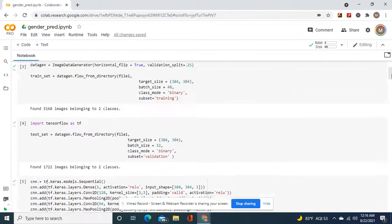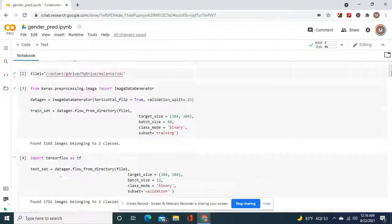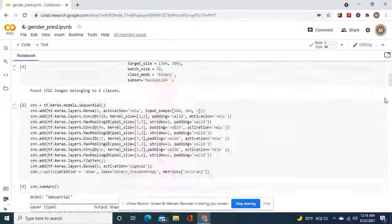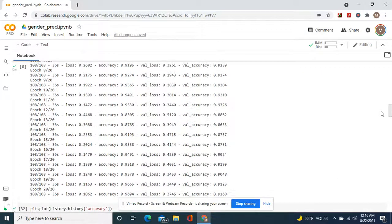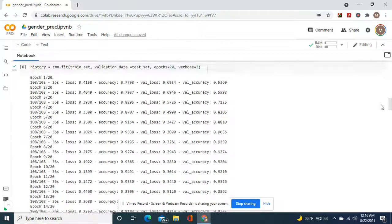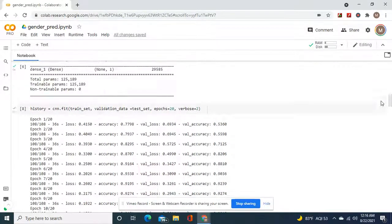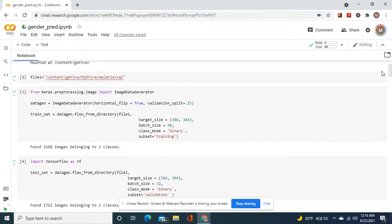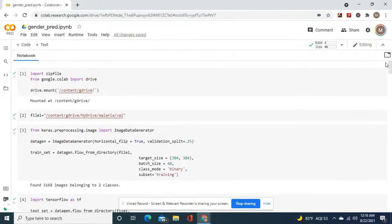Remember to add that extra convolution of 16 and use the validation set so you're not using too many pictures that take too long. It only takes 36 seconds per epoch if you do what I did. You can add more epochs or improve it if you want, but it's up to you. Thank you guys — stay tuned for the next video.